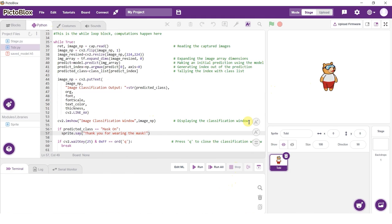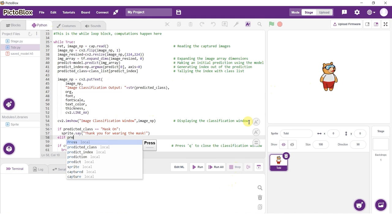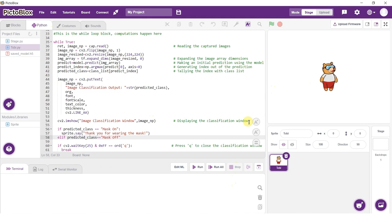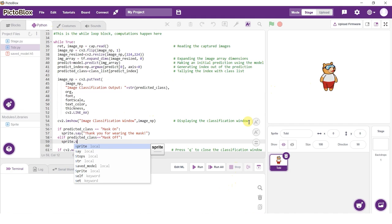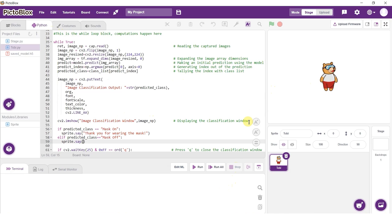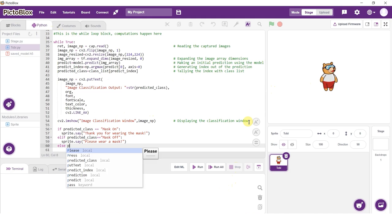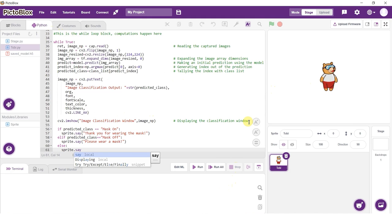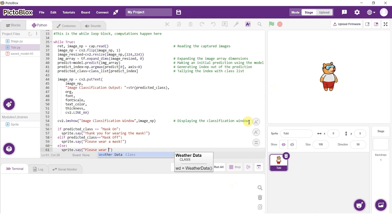Add an if statement with predicted class set to mask on. Use sprite.say under the if statement and write 'thank you for wearing the mask properly.' Add an elif statement with predicted class set to mask off. Use sprite.say and write 'please wear the mask.' Add an else statement and in this sprite.say block, write 'please wear the mask properly.'